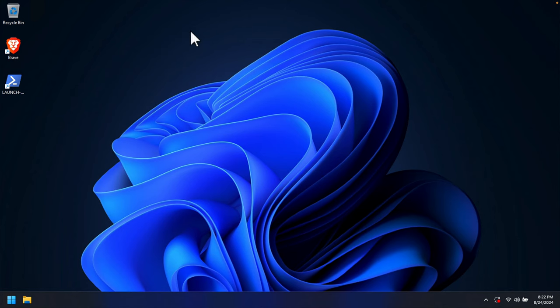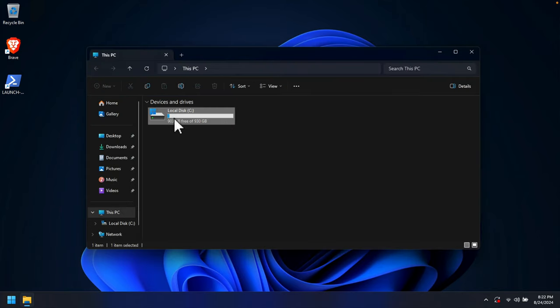After the installation completes and the system reboots a couple of times, Windows 11 will be up and running. The theme may look a little different. Opening 'This PC' confirms it's the same old computer now running Windows 11. That's it — in this way you can easily install Windows 11 on any old system, even if it says the device is not supported. Please leave any questions in the comments. Thanks for watching!